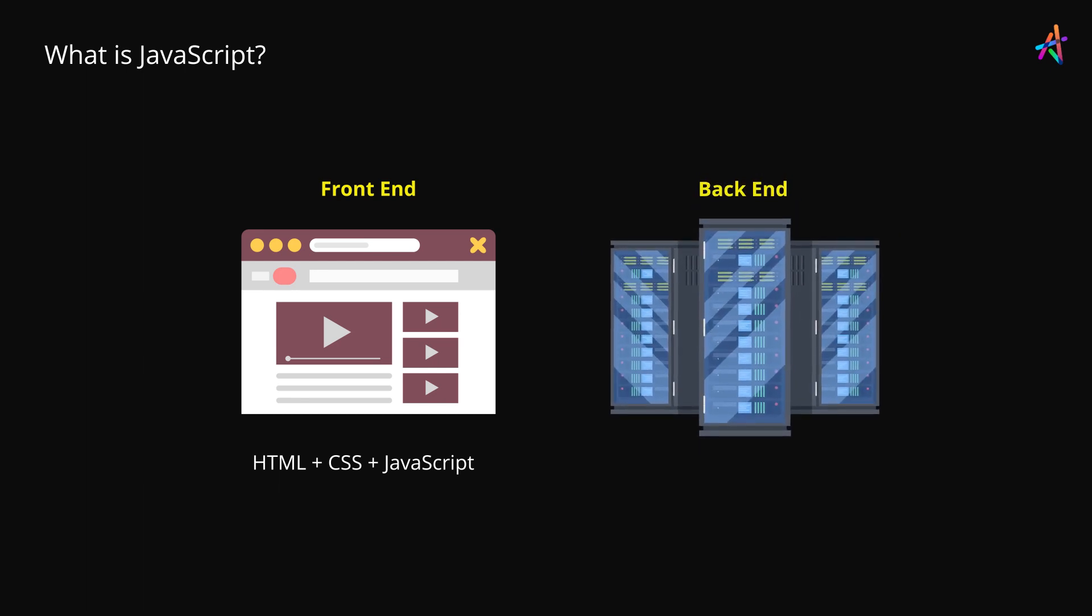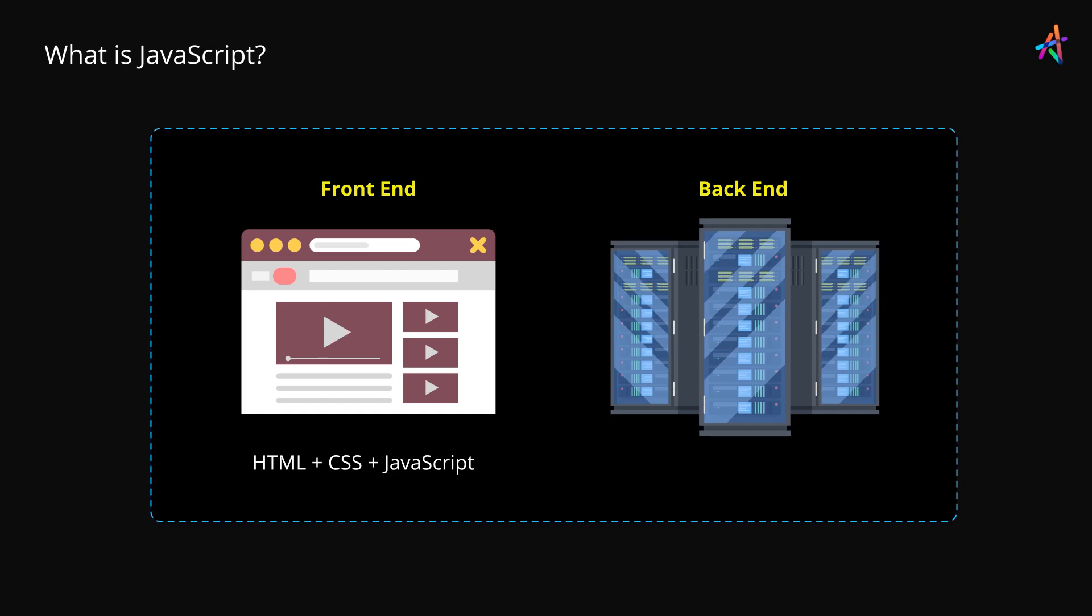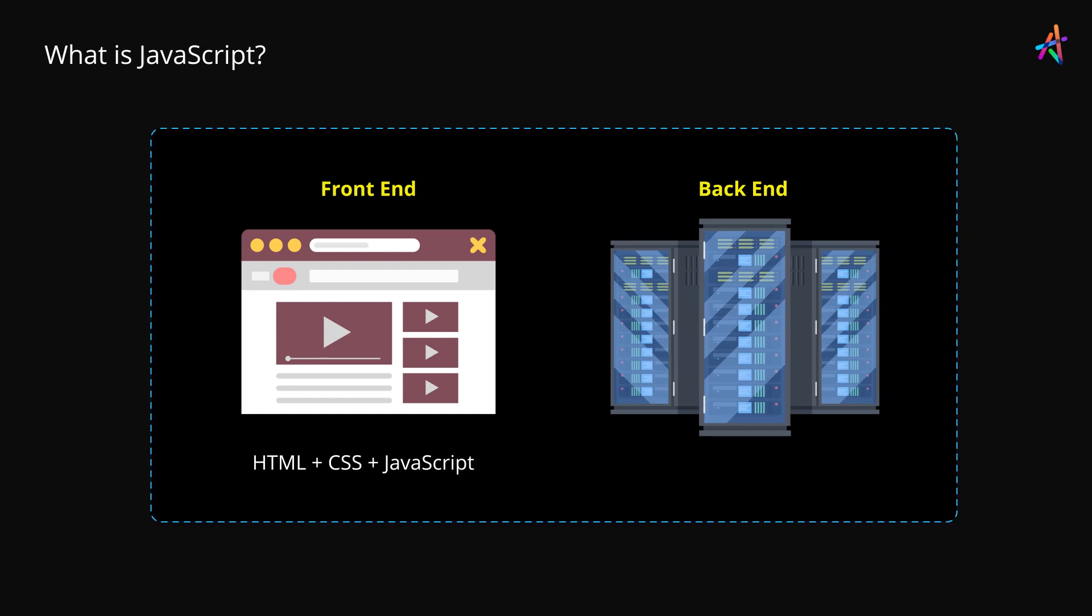At the other end, we have the back end, which is responsible for providing data and other resources to the application sitting in your browser, among several other things. In a nutshell, the front end and the back end are two core components in this equation.